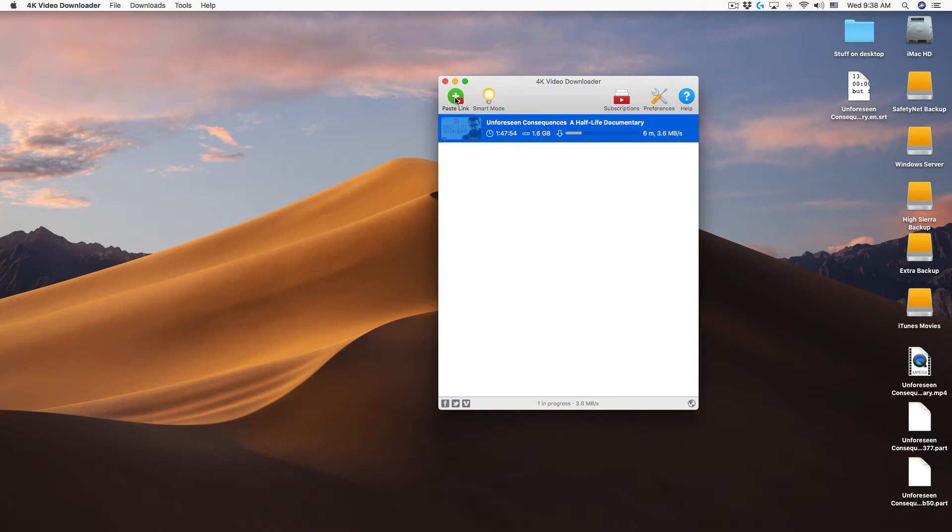We're going to fast forward through the download here. Nobody really wants to watch a 1.6 gigabyte video download in real time.